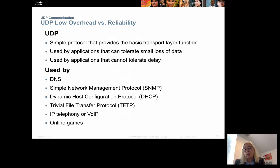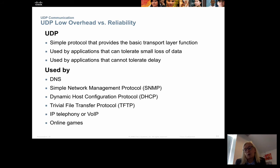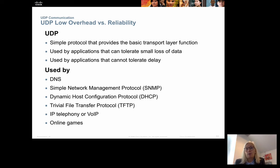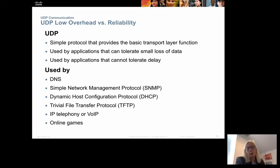In contrast, the UDP protocol does not resend anything - it just sends data and does not care whether it is received or not. It is used by applications that cannot tolerate delay, where the speed of the connection is more important than losing a packet or two. For instance DNS, but most importantly voice over IP, online games, and video streaming - it doesn't really matter if one or two small packets are missing. Because UDP has less overhead it is much faster than TCP.